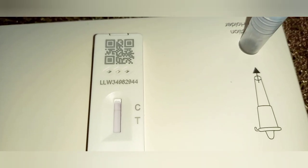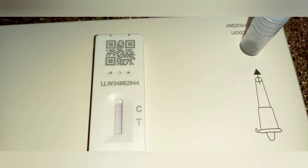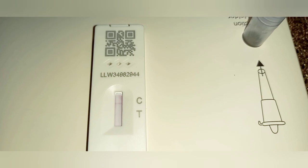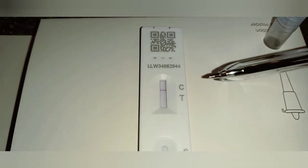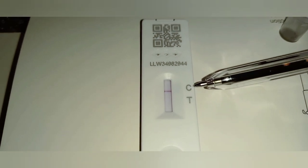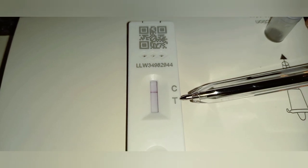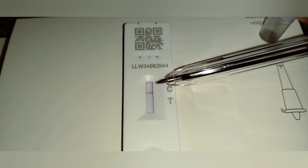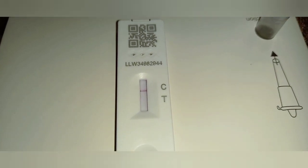After waiting 30 minutes, you should start to get a reading. As you can see, a faint line has started to appear within 30 minutes. The C on the test kit means: one line on C is negative. A line on both C and T means it is positive. If there is a line only on T, your test is void and you will need to redo the test.